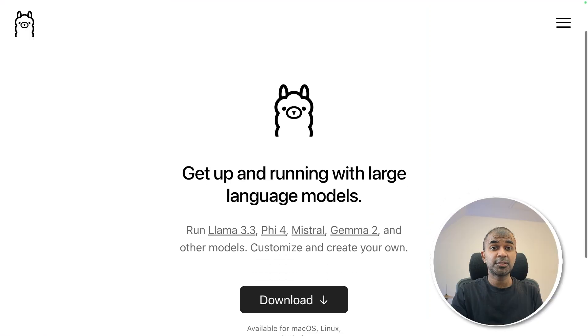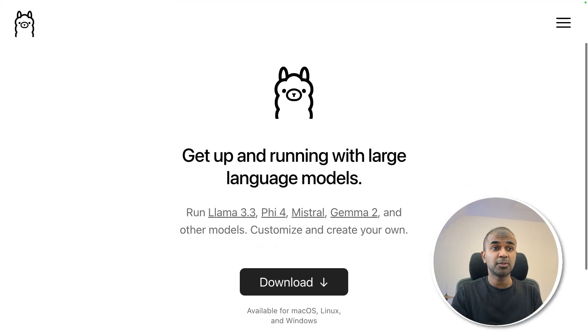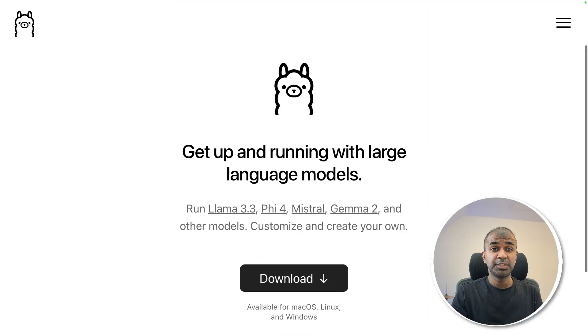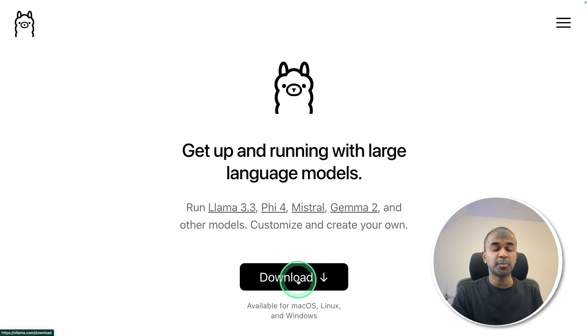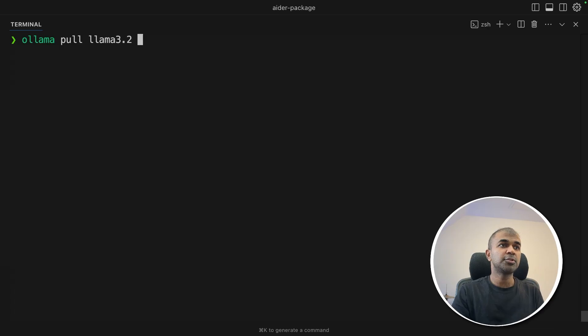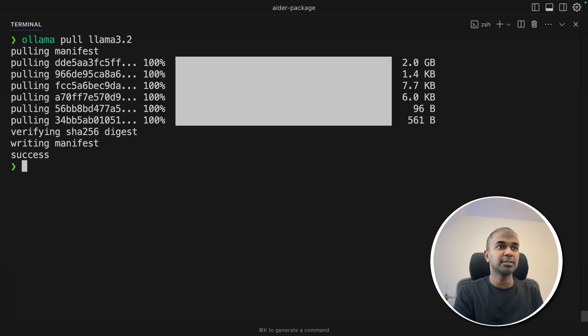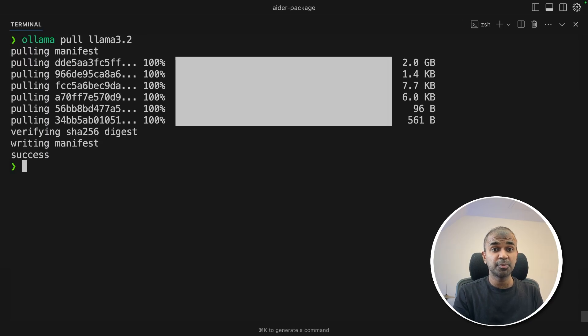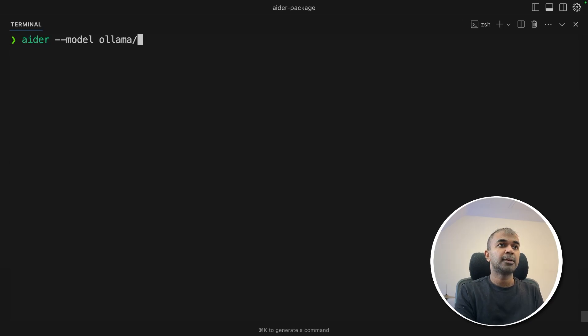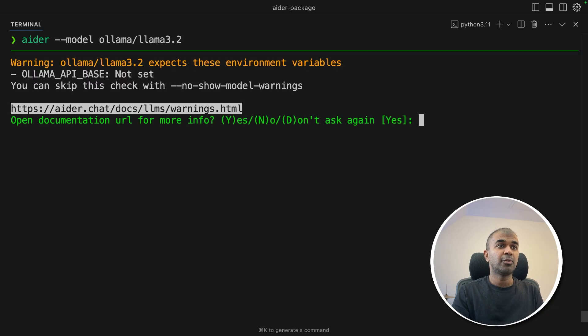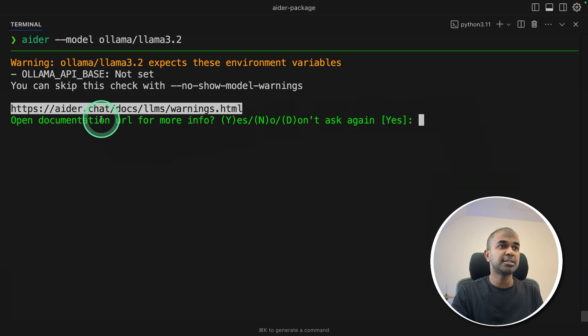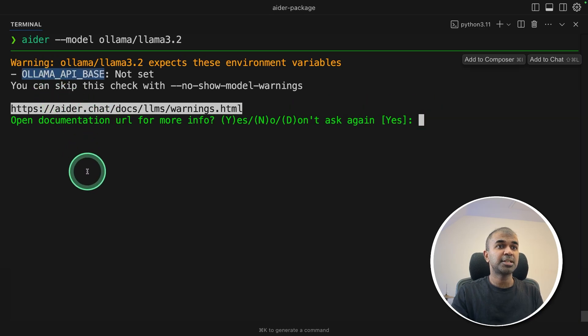Next we're going to see how you can download and use Ollama with this Ada chat. So click this download button to download Ollama. I'm going to use Llama 3.2. Ollama pull Llama 3.2 and then click enter. That will download the Llama 3.2 model. Then ADA model Ollama slash Llama 3.2 and then click enter. Now Llama 3.2 is open. Here it says Ollama API base is not set. Let's try if it's working.